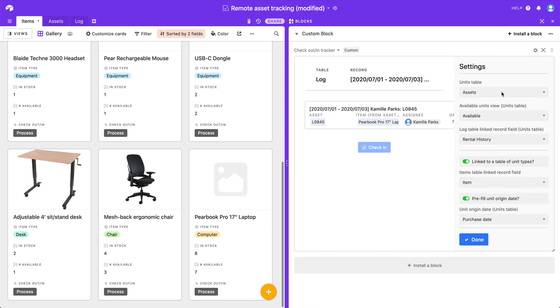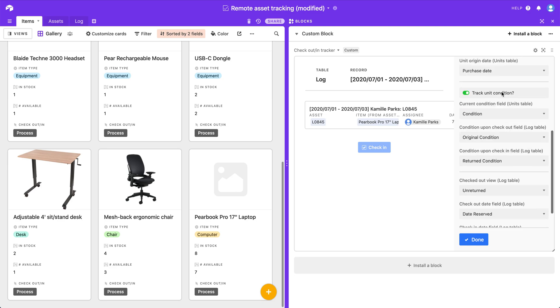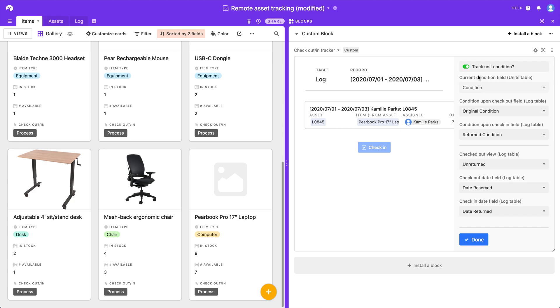So that's the quick and dirty rundown of how this block works. Please feel free to leave me your comments and feedback. I'm very proud of this one. And I think it will be very useful for anybody who has to check things in or out, or even if you have like an attendance tracker, this would work quite well for that as well, especially if you turn off condition. So again, thanks for watching.